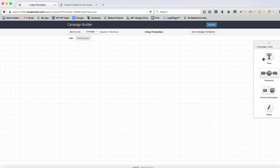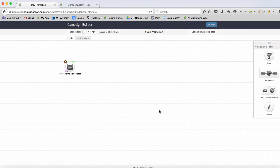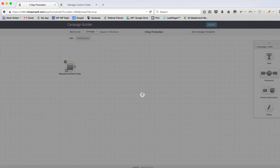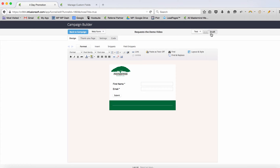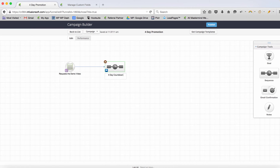Now I've got my campaign — this is my four-day promotion. This campaign would be triggered whenever somebody watches or requests the demo video. So somebody watches something on my website, you've got a web form, they give their information, and as soon as they go through to the thank you page they've got the video. This is our four-day countdown — you could do seven, thirty days, whatever you want.